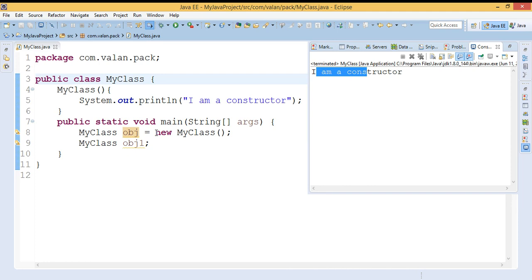Now we may get a question in our mind: what is the usage of this constructor? We already have methods, so what is the need of a constructor? Mostly we are using the constructor to initialize the values while constructing the object itself. When I am constructing an object I need to initialize some values, and I can achieve that with the help of a constructor. So the constructor is mostly used to initialize the values of variables.